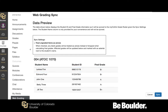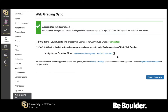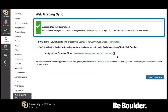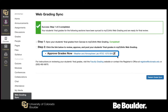Once you are satisfied that the grades you will be syncing accurately reflect the grades you want to assign your students, click Sync. If your grades have synced successfully, a green success message will appear. Click the link to the right of Approve Grades Now to review, approve, and post your students' final grades.